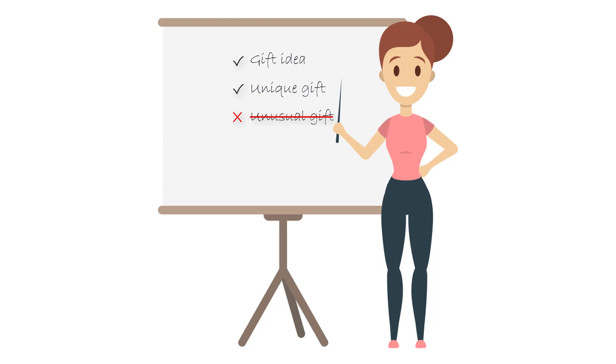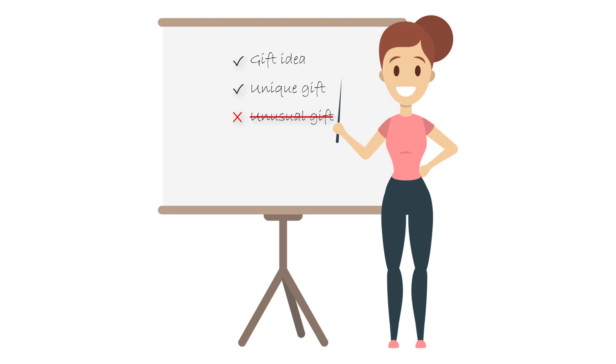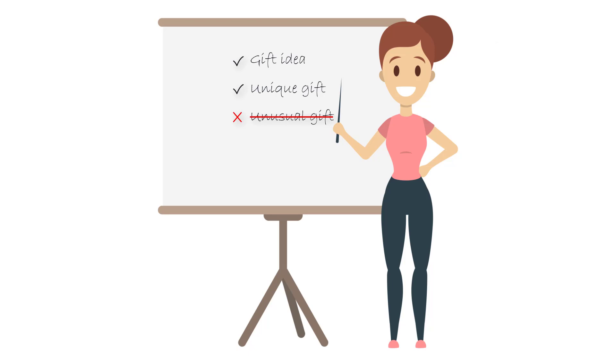She can also sprinkle in some of the idea keywords like unique gift ideas or unique gift ideas for women, but without having to write just about ideas. Maggie's made her decision: unique gift will be the site concept. It fits within her available time, knowledge, and passion. There are lots of monetization opportunities, but that's the topic for another video.